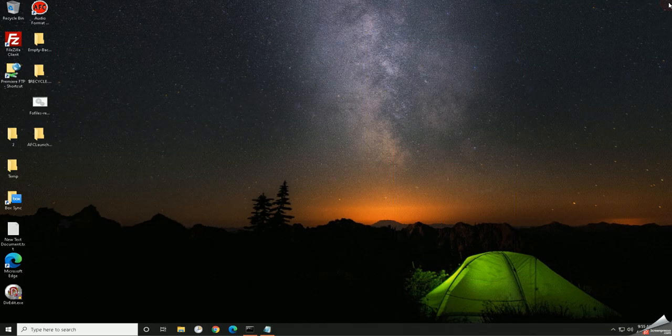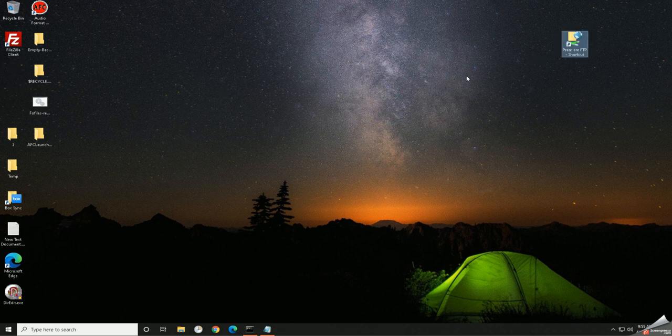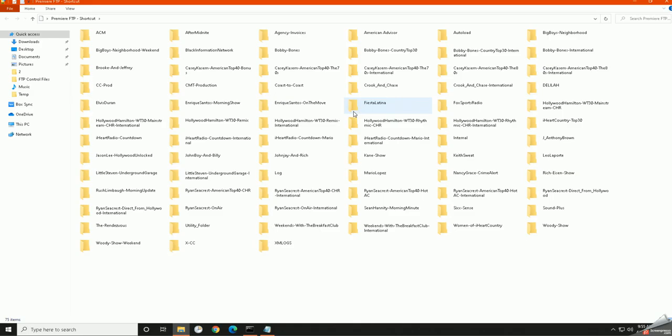Now if I close everything, there it is. So here's my shortcut to my network location that I just created. So the next time I want to log into FTP, just come onto my machine here, double-click, and then I'm good to go.